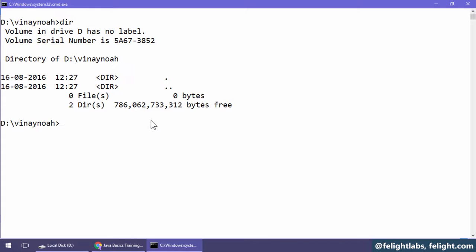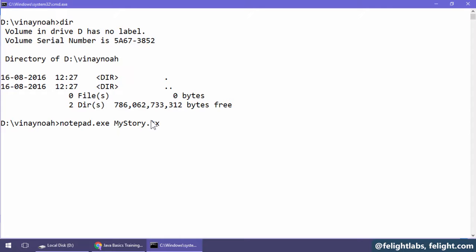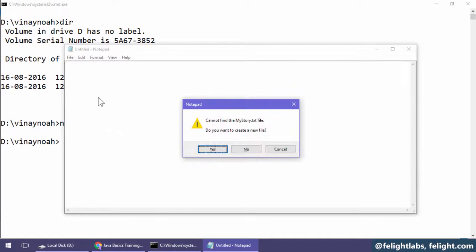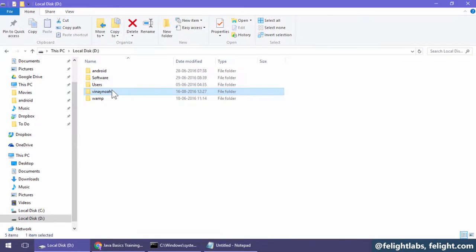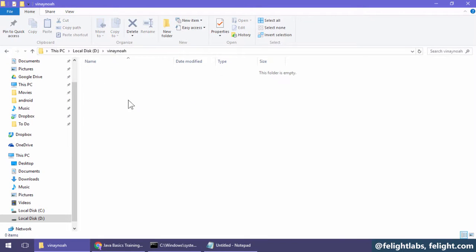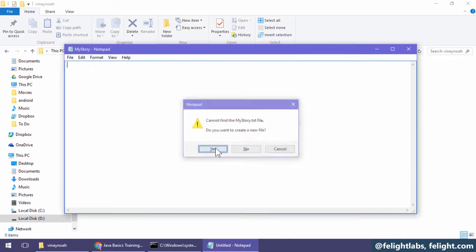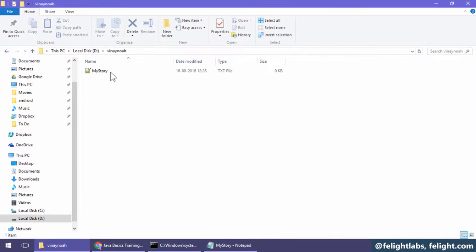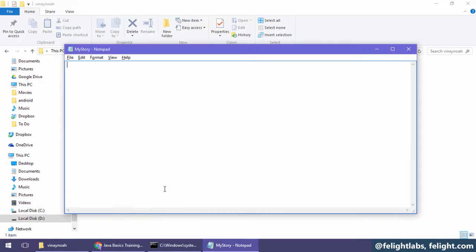Now we'll learn how to create a directory, how to navigate back and forth from one directory to another. This is where you can start creating your program. For example, if I want to create a new file: notepad space, notepad.exe space, let's say mystory.txt. You see the program notepad is asking: there's no file such as mystory.txt, do you want me to create this? There's no file as such as mystory.txt here. If I say yes, it will create that file for us.